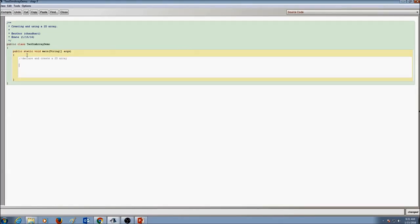The first step in declaring and creating a 2D array is you need to know the type. Let's have an integer. Since it's a 2D array, let's have two subscript values — two square brackets — and then give the name of the array. Let's call it 'board'. We're going to create the array now, so we say 'new' and the type. Now we give the size: let's create a 3 by 3 size. The number of rows are 3 and the number of columns are 3.